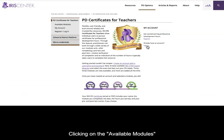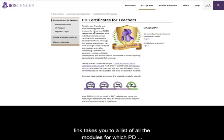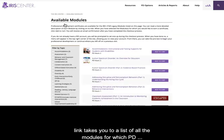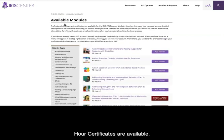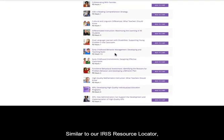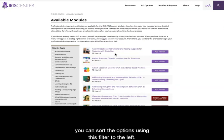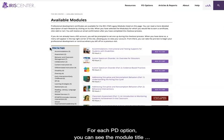Clicking on the Available Modules link takes you to a list of all modules for which PD hour certificates are available. Similar to our IRIS Resource Locator, you can sort the options using the filter to the left.